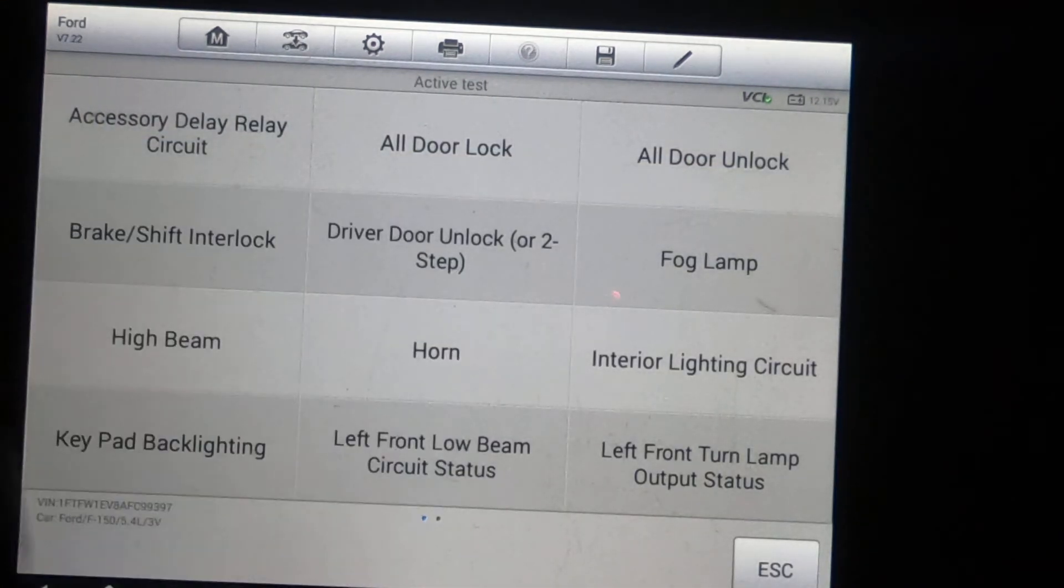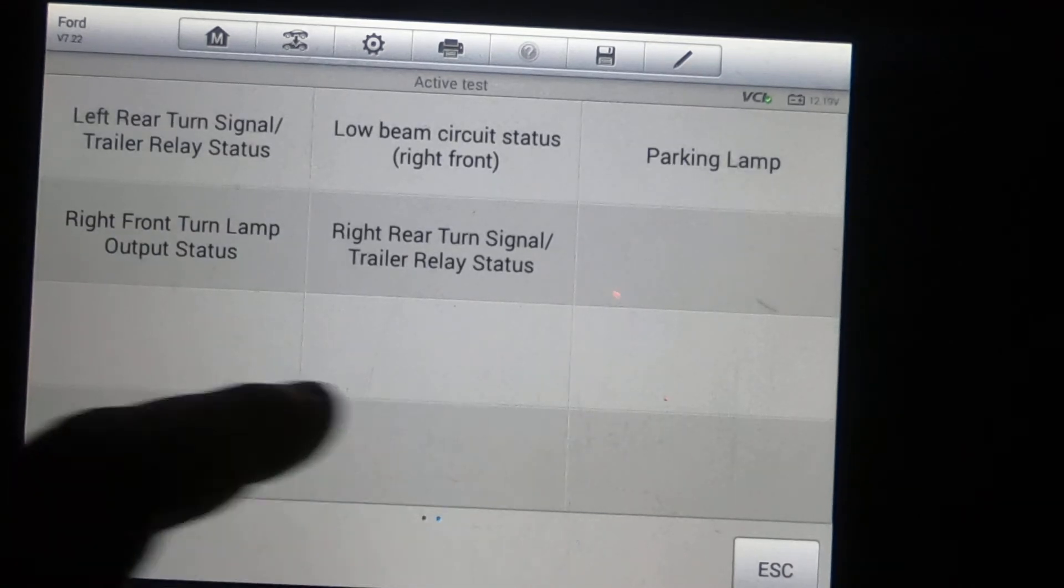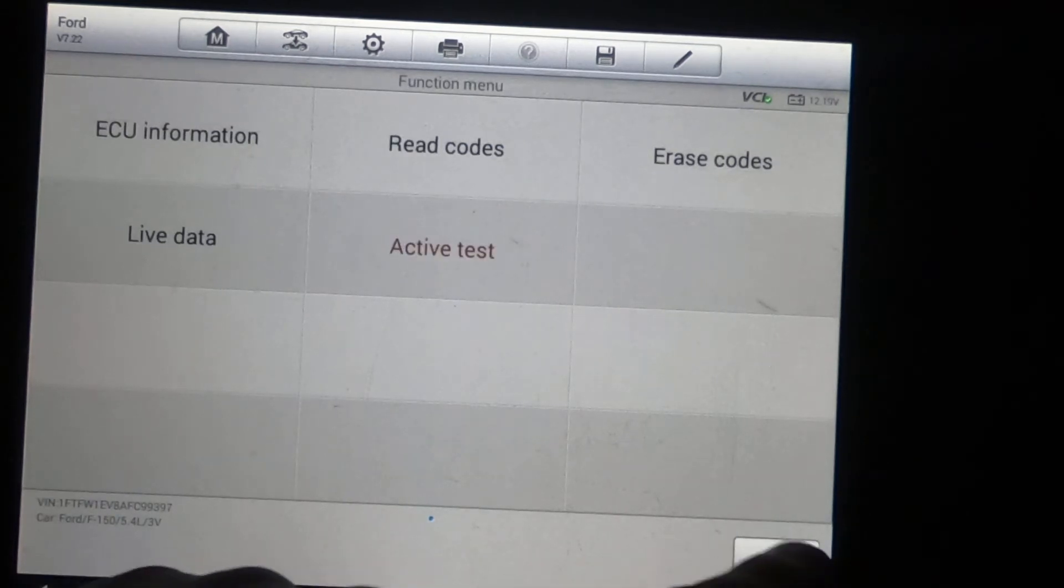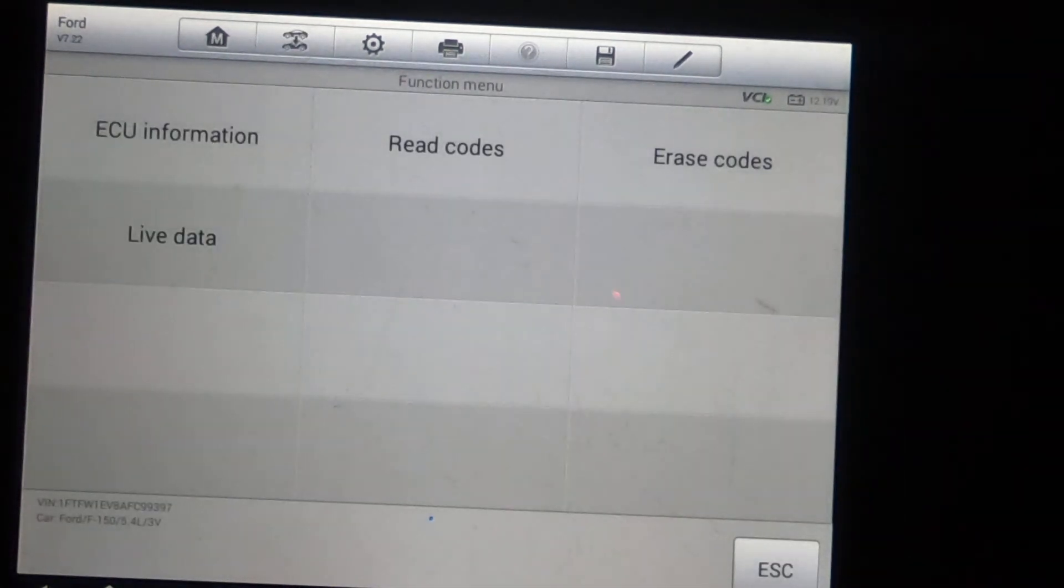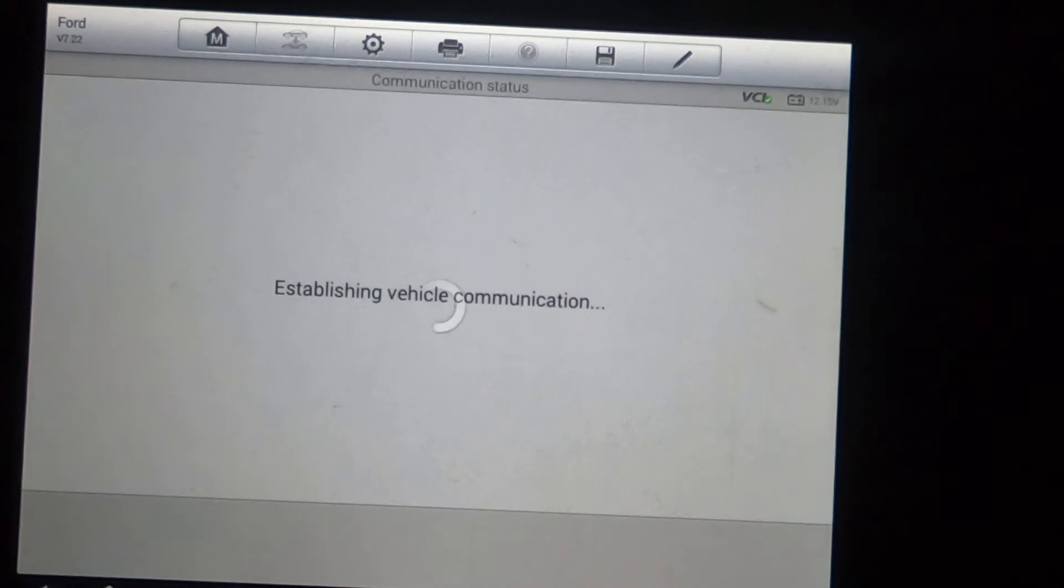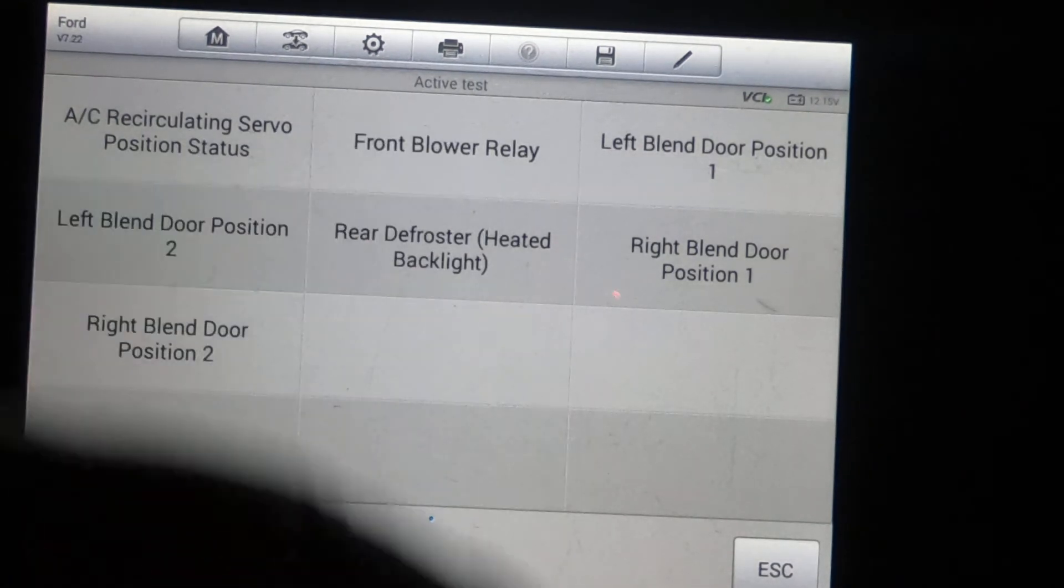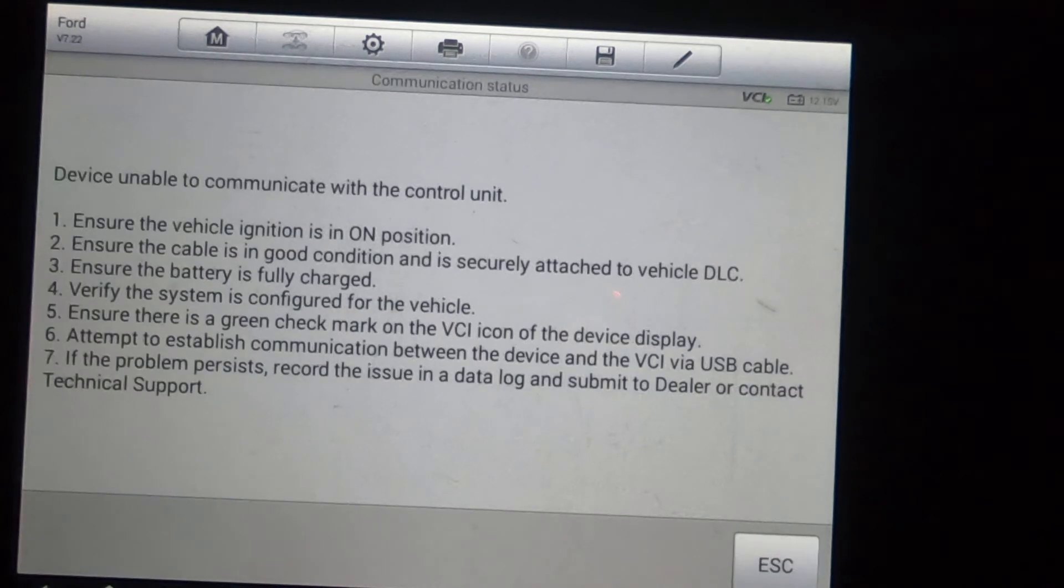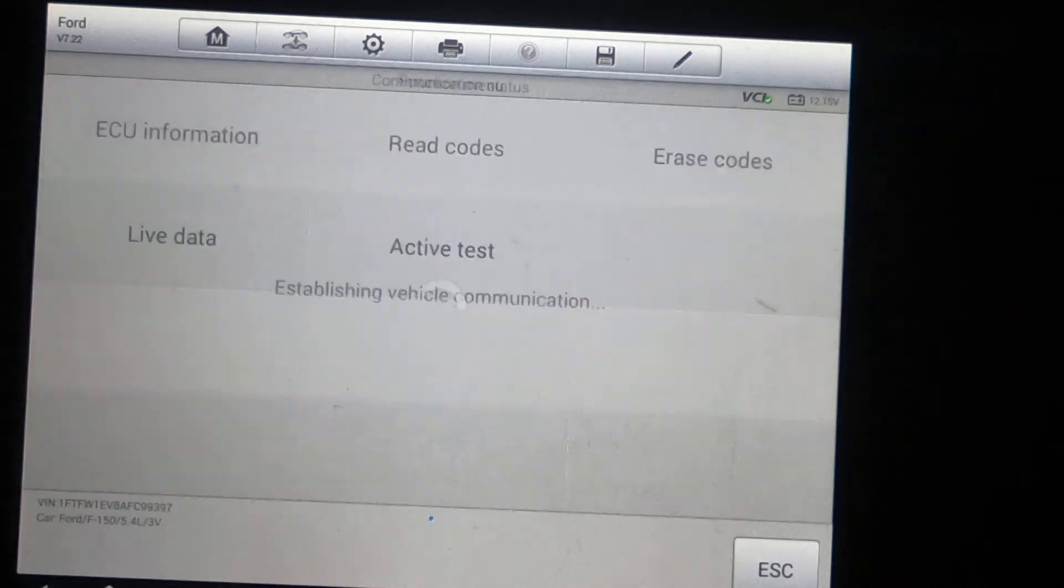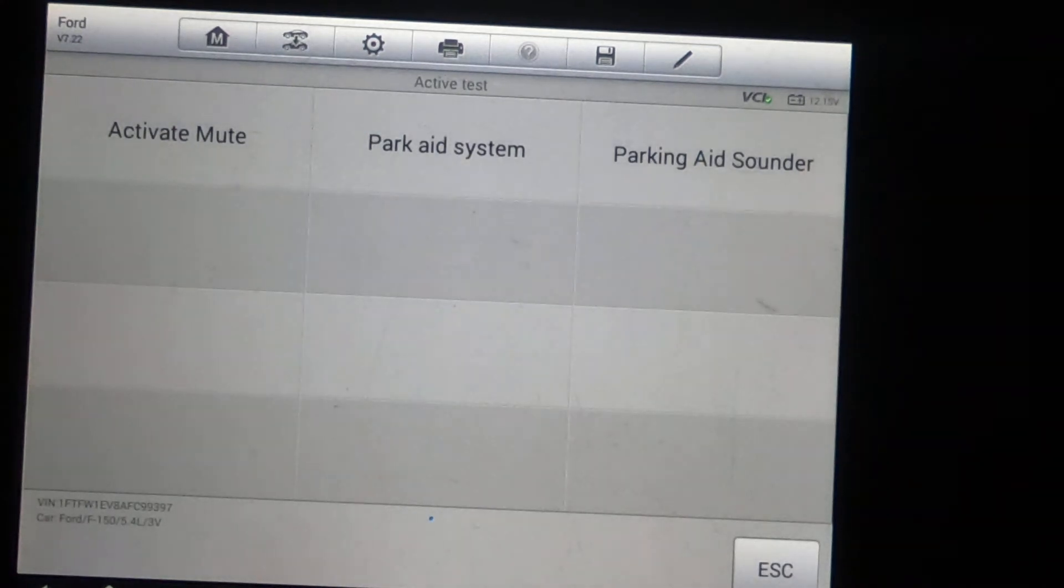Two pages here. And you can tell how many pages by looking at these dots down below. HVAC, that's always good to have a few options to troubleshoot the AC system. A lot of different blend doors, blower, relay.